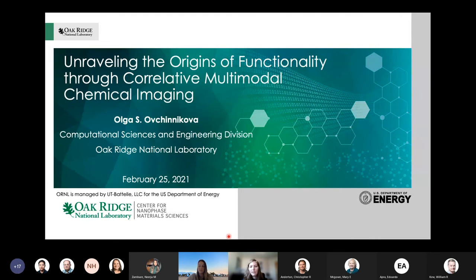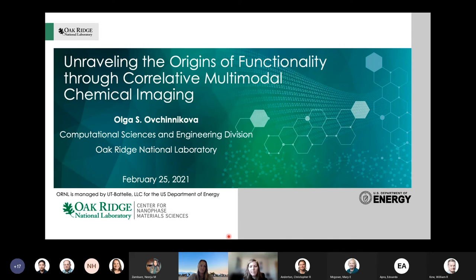Currently, Olga is a senior R&D scientist and the group leader of the multimodal data analytics group in the Computational Sciences and Engineering Division, where her research focuses on incorporating high-performance computing and edge computing directly into streaming data pipelines for multimodal chemical imaging and microscopy.